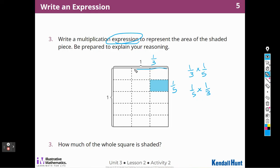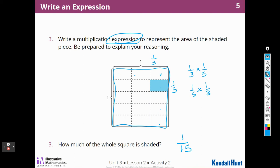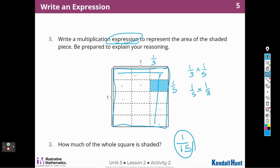So how much of the whole square is shaded in? I can multiply to figure out that the whole square has 15 pieces. And how much is shaded in of the 15? 1. If I didn't remember that I could multiply 3 times 5, I could just count: 1 through 15. So 1 fifteenth of the whole square is shaded in.